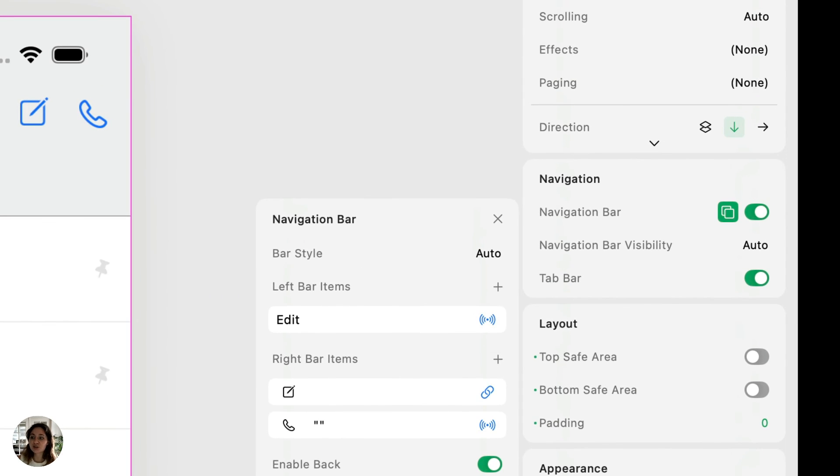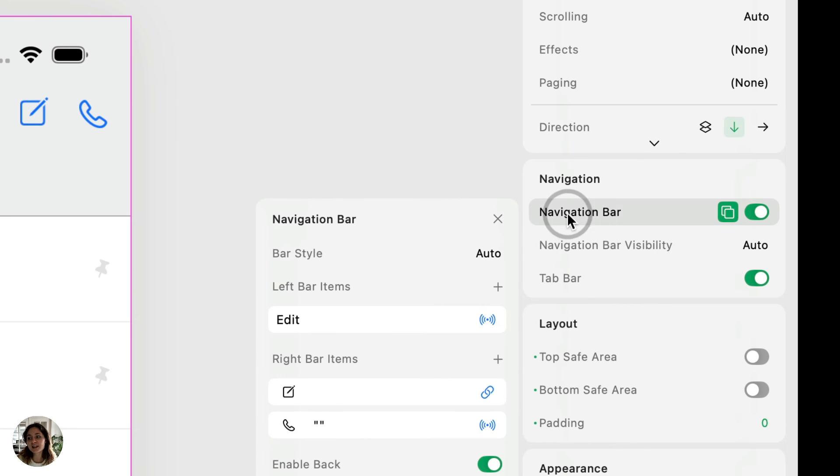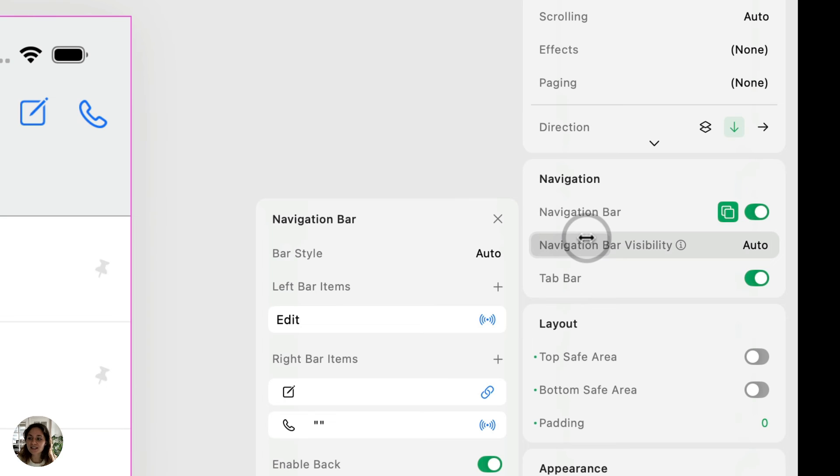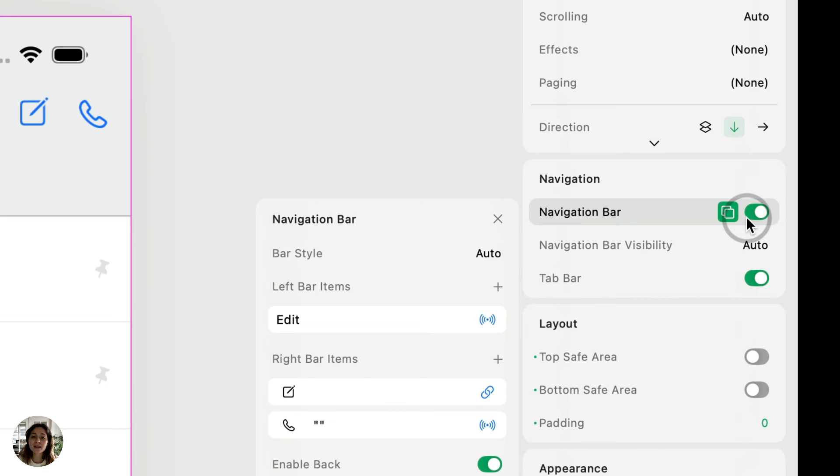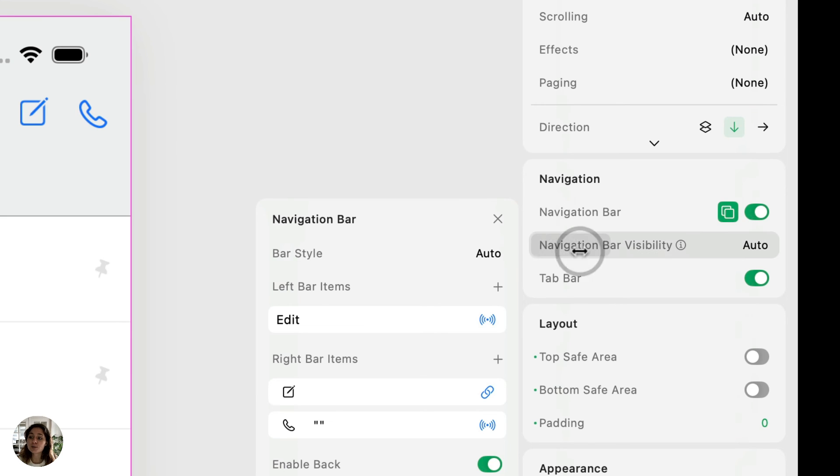I also want to call attention to the navigation bar visibility property that's right below the navigation bar property in the navigation panel. So what this does is when you have a navigation bar turned on, that means that you have created a navigation bar. It exists on this page. So you have the option to either have it be auto. So it's going to inherit from the previous page, whether the navigation bar is showing by default or not.